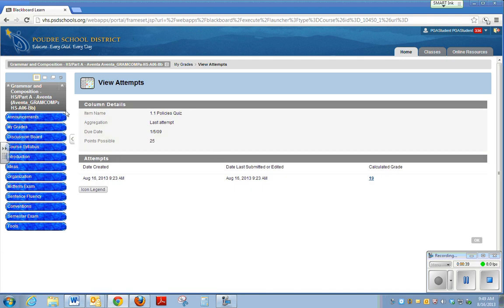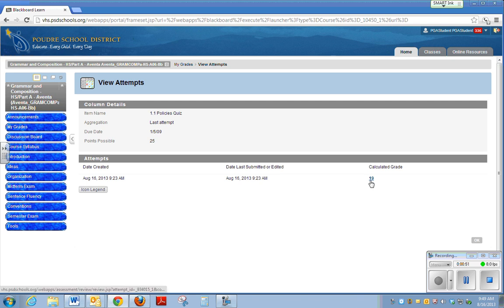There's some information up here, some details about how many points were possible, but if you look down at the actual attempts, you can see the score that was earned. This student earned a 19 out of 25. To get even more information, the really important stuff, you're going to click on the actual score.